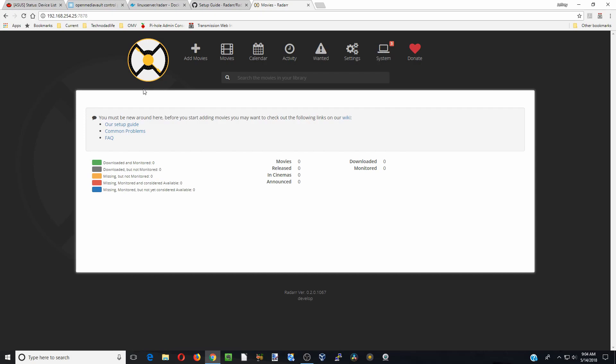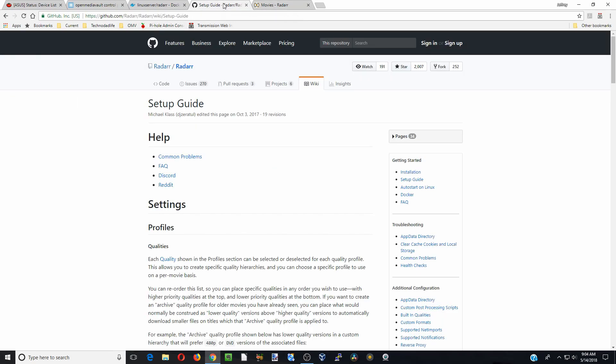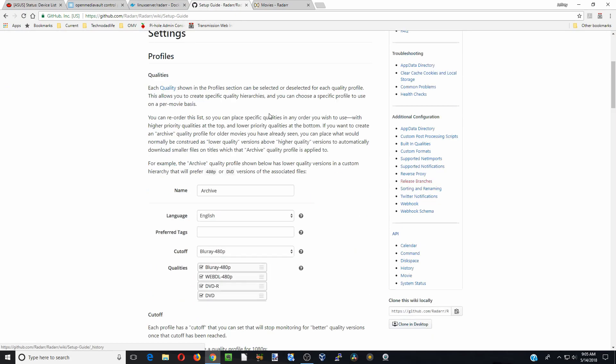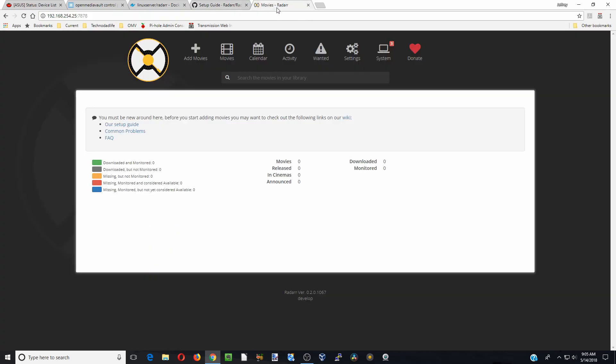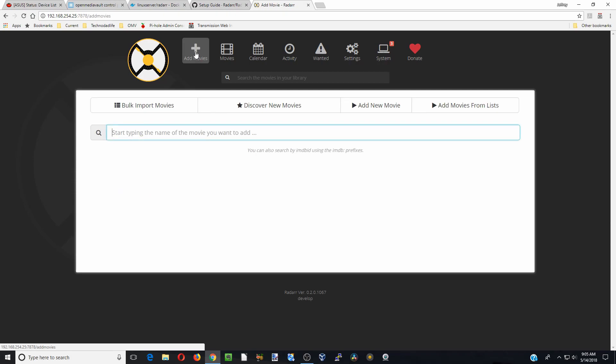And so next, so what we want to do is, I already brought it up here, you want to go to the setup Radarr help guide and it is at github.com slash Radarr slash Radarr slash wiki slash setup dash guide. And so these are some of the basic things you want to know but here I will just show you some of the first things here.